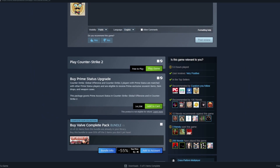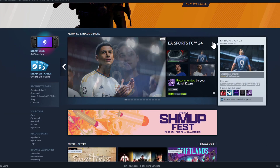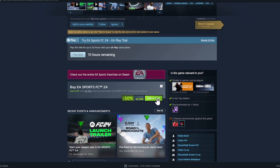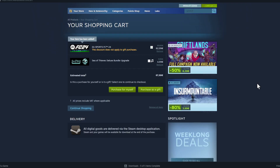If you want to buy a game — for example the new FIFA — you add it to your cart. Your shopping cart looks like this. Then you click 'Purchase for myself' and you can pay with PayPal, credit card, and many other methods. A long time ago it was even possible to pay with Bitcoin, but Valve stopped that because the Bitcoin price was too volatile.